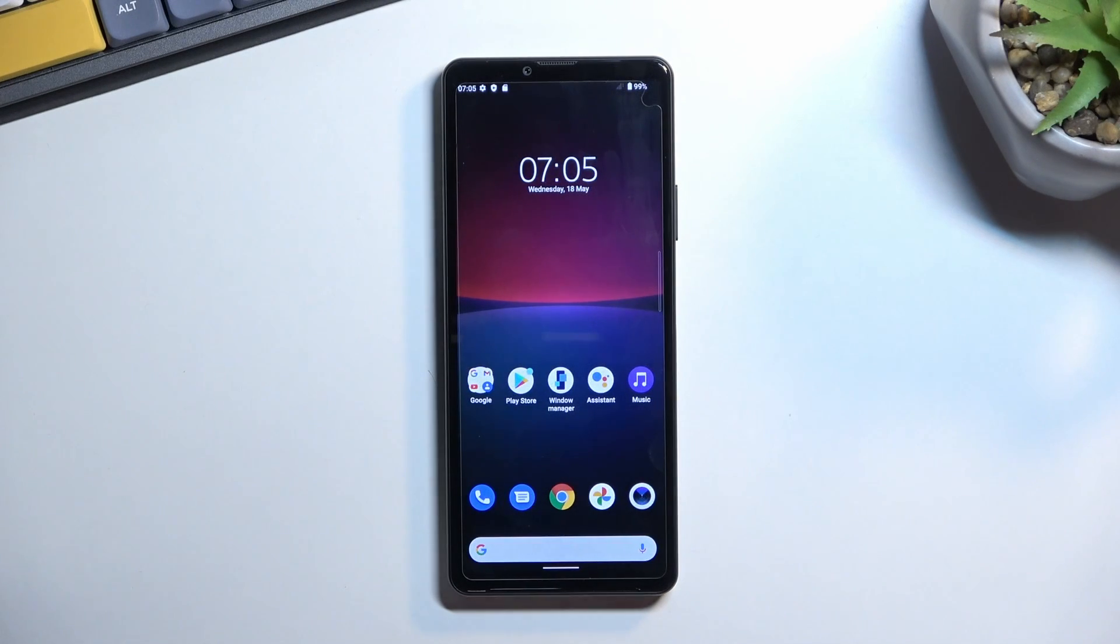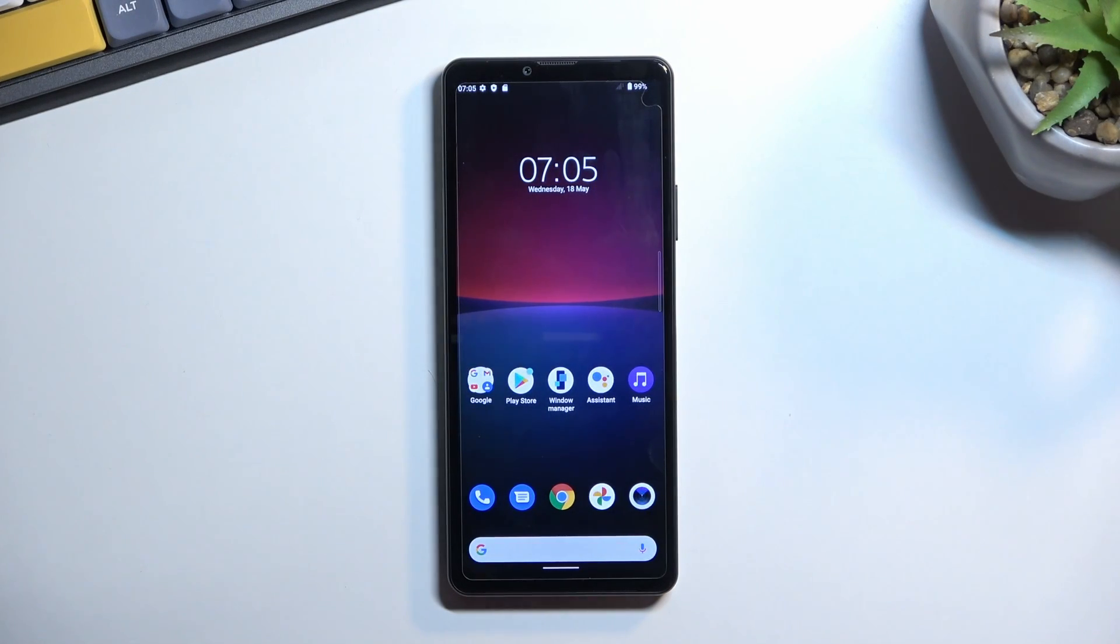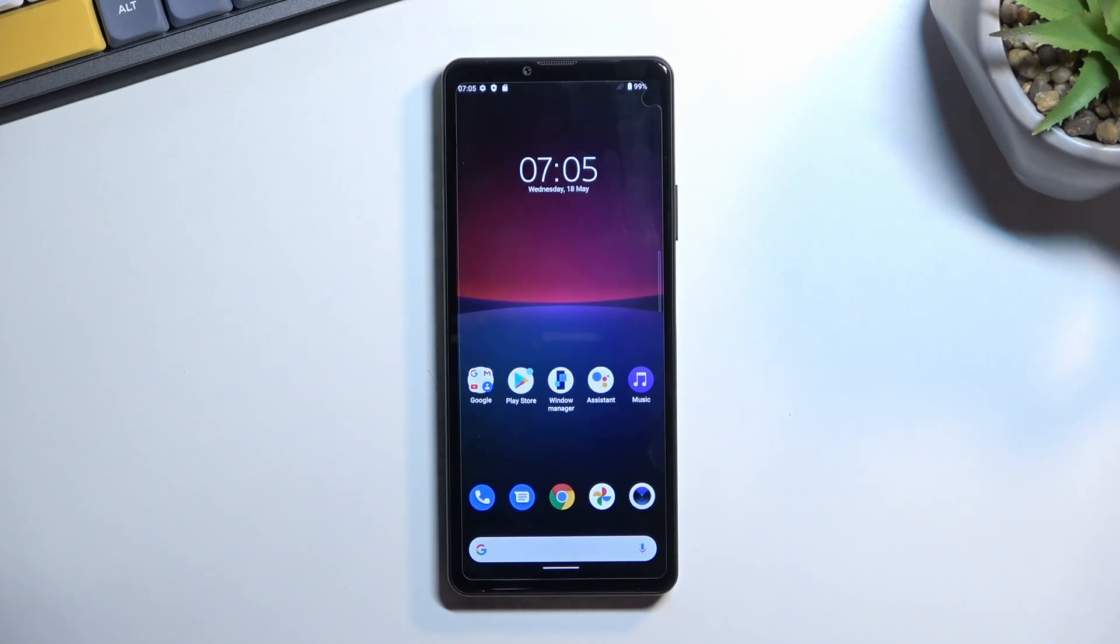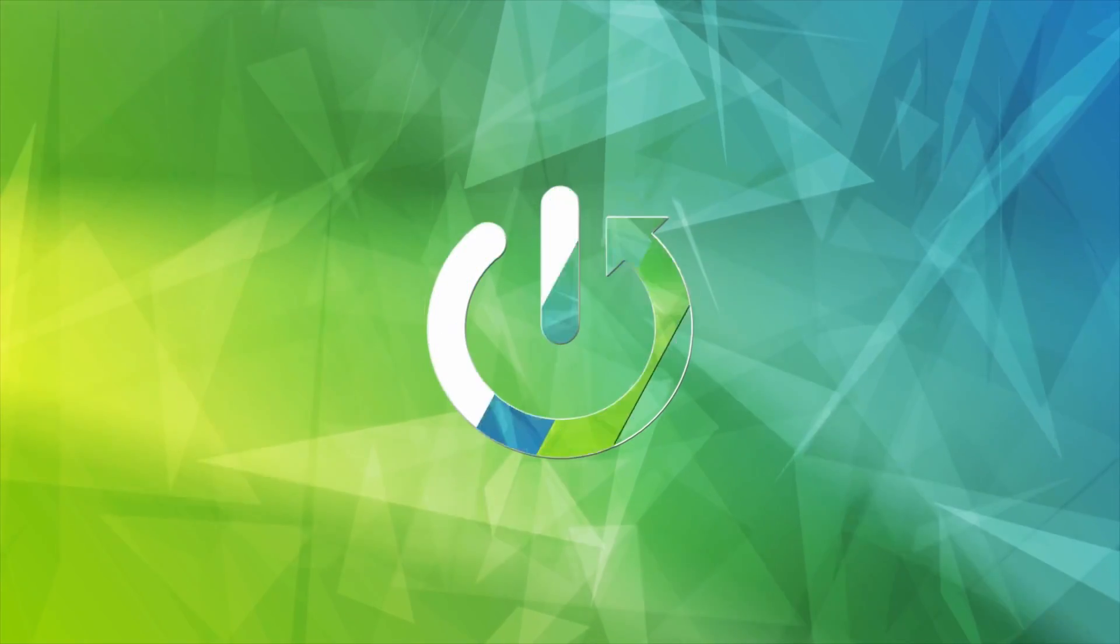Welcome, in front of me is a Sony Xperia 10 Mark IV and today I will show you how to import contacts from a SIM card to the phone.